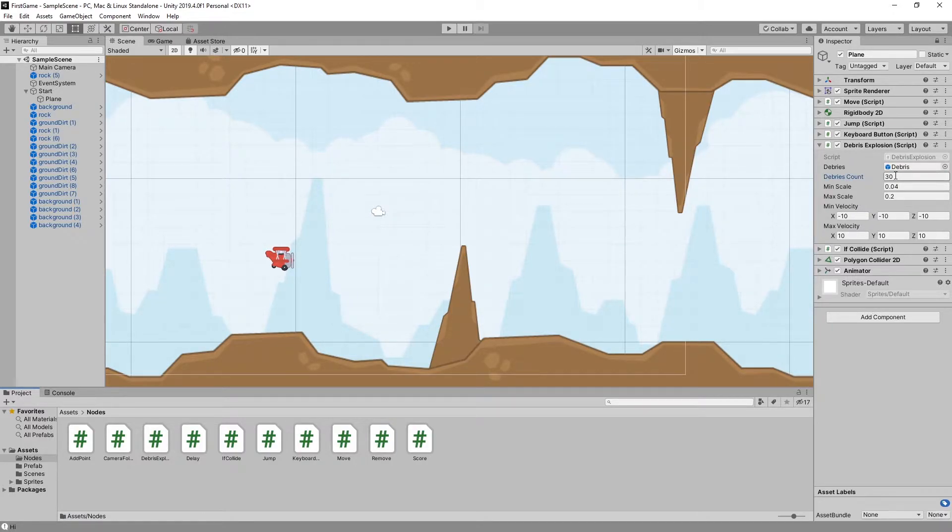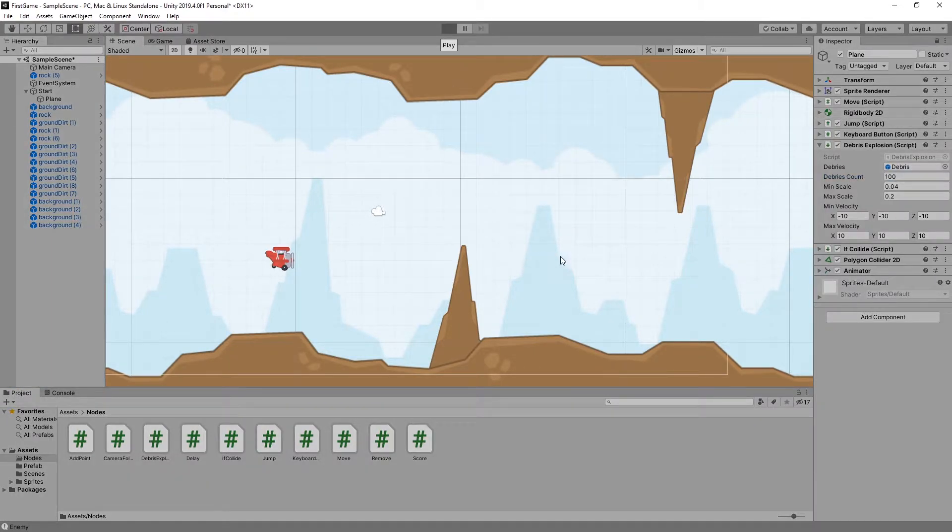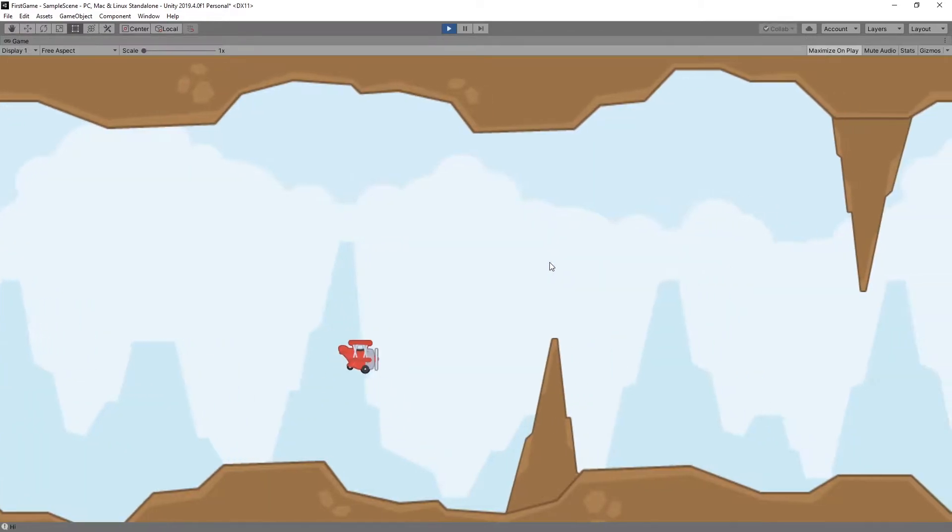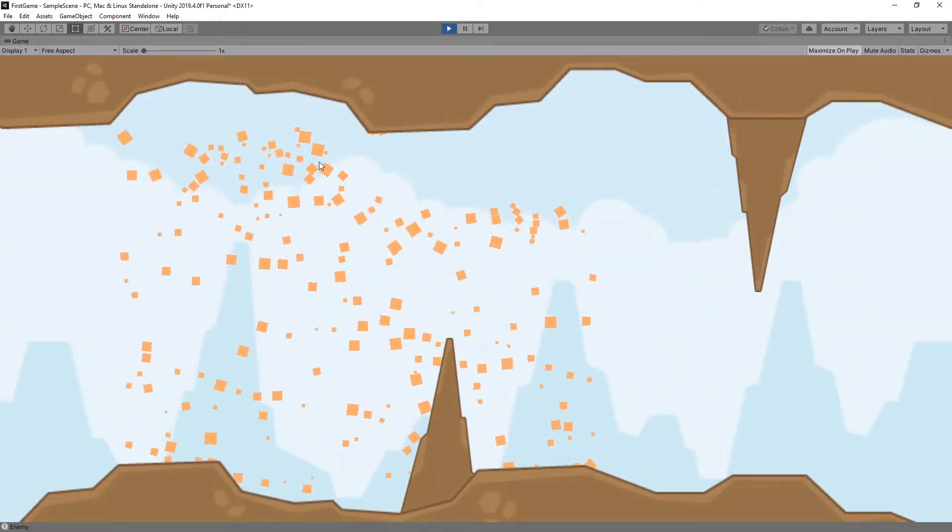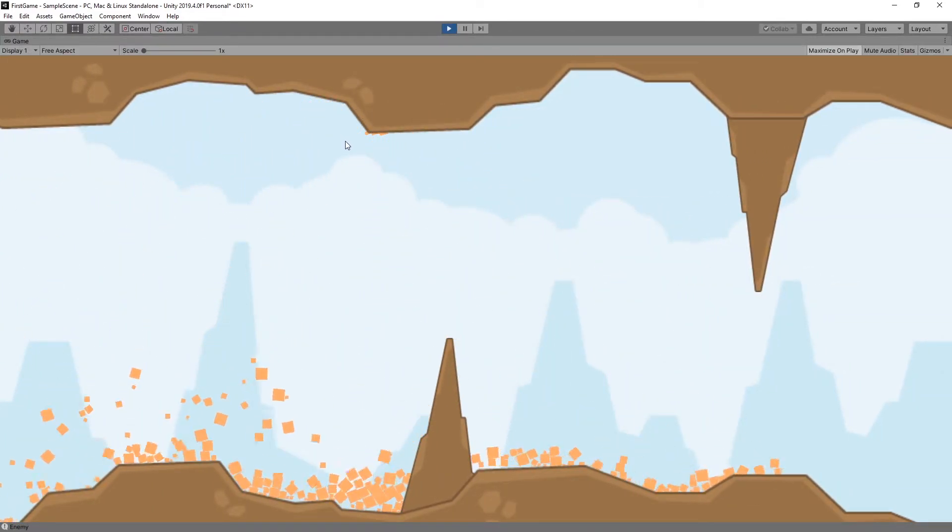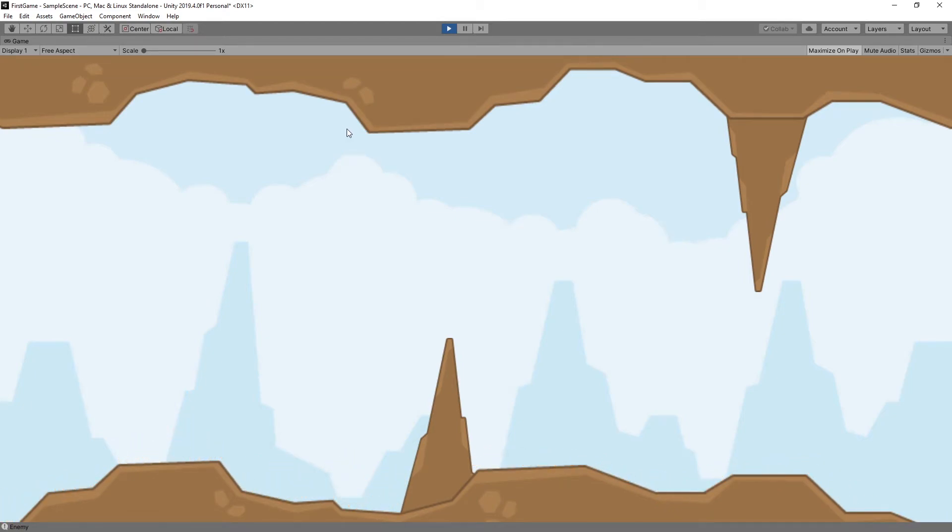Currently the debris count is 30. Let's set it to 100 and click play. When the debris is set to 100, you can see there's a little slowdown. I'm currently working on improving that. So that's the debris explosion node.